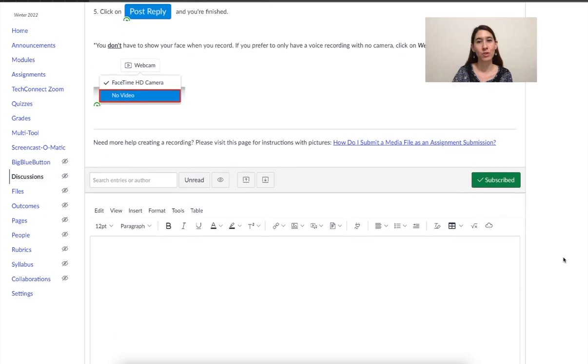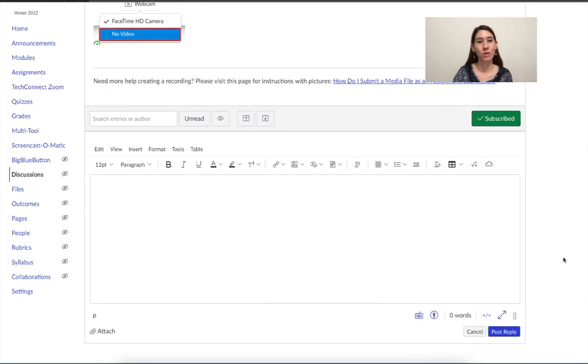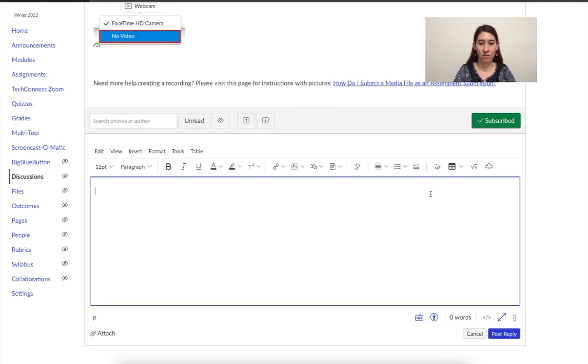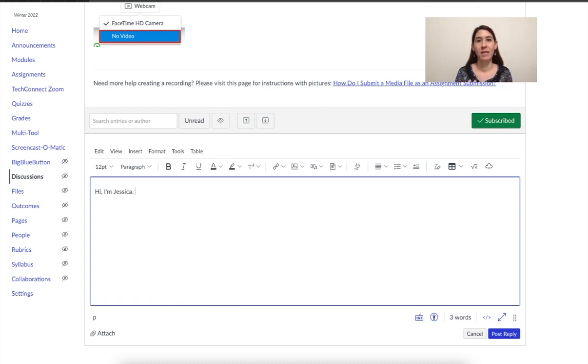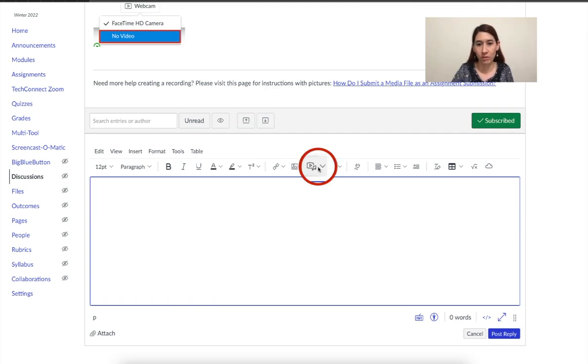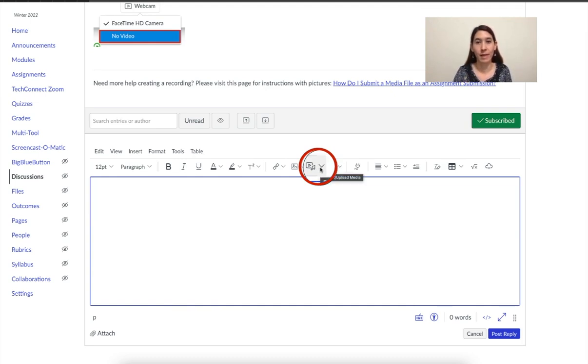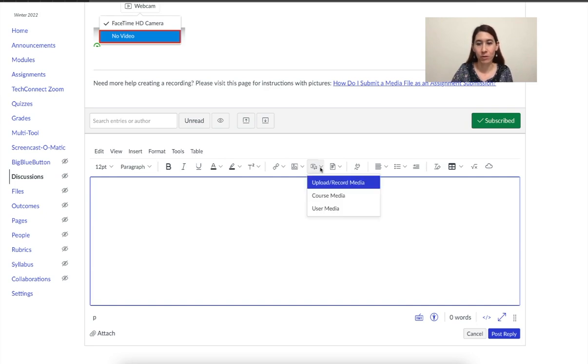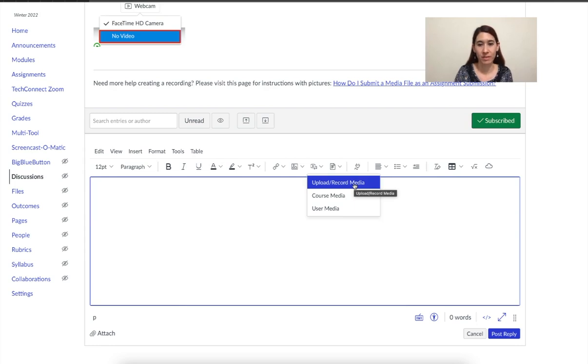Maybe your teacher wants you to submit a voice recording or a video of yourself. So instead of typing, maybe he or she wants you to speak and say your response. So if you need to upload or make a recording, this is what you'll do. If you see here, you should have a button that looks like the play button and a music note. It says record upload media.